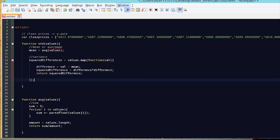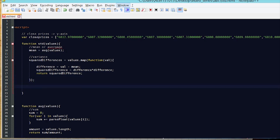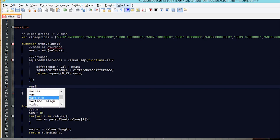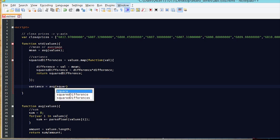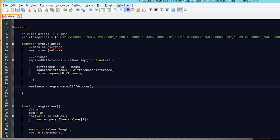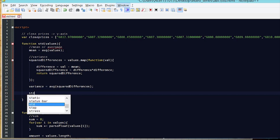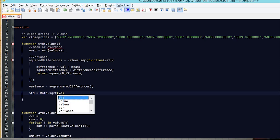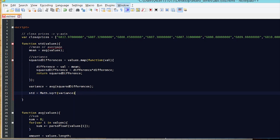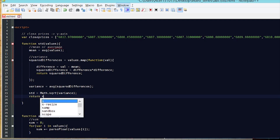Now we have the squared differences. Next we need the variance, which is the average of the squared differences — so we call AVG(squaredDifferences). Then the standard deviation is the square root of the variance: STD = Math.sqrt(variance). That's basically it — we return STD, which is our standard deviation.